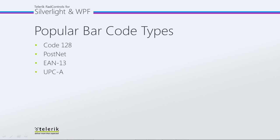PostNet stands for Postal Numeric Encoding Technique. It's a barcode symbology used by the United States Postal Service to assist in directing mail.